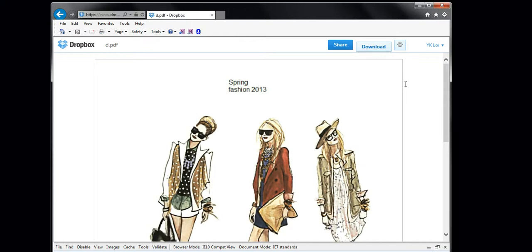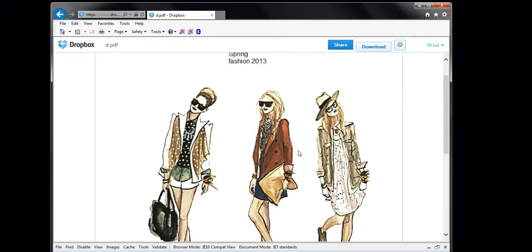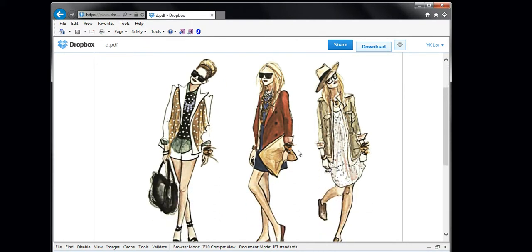There you have it. Accessible. Searchable. Shareable. Directly usable. Just within minutes.